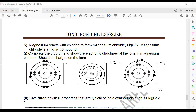This is the ionic structure of the magnesium ion and the chloride ion in magnesium chloride. Magnesium loses its last shell electrons, and each chlorine atom gains one electron to form a chloride ion.